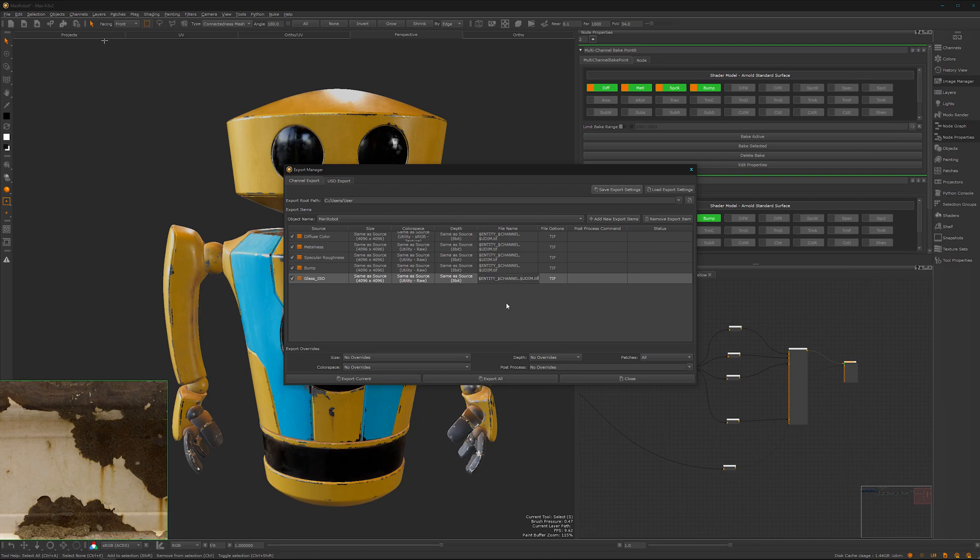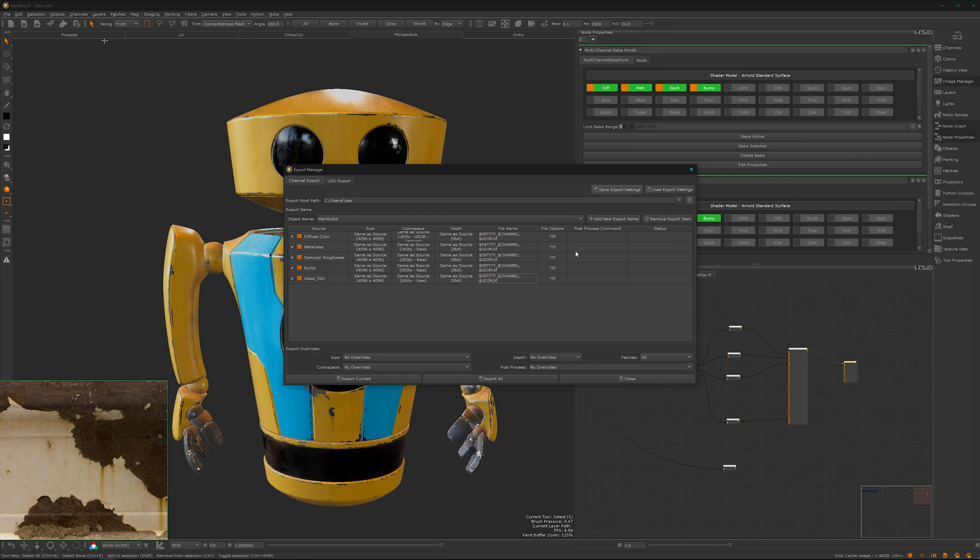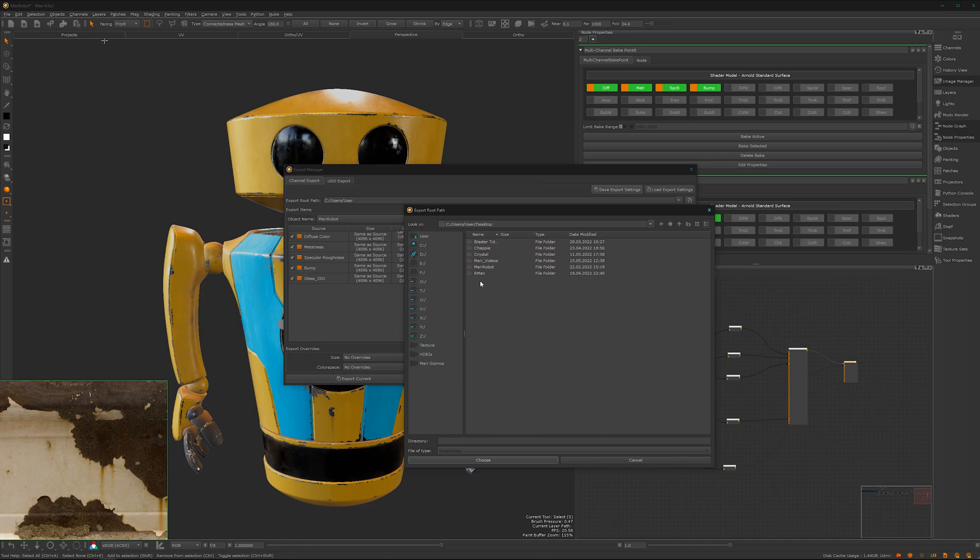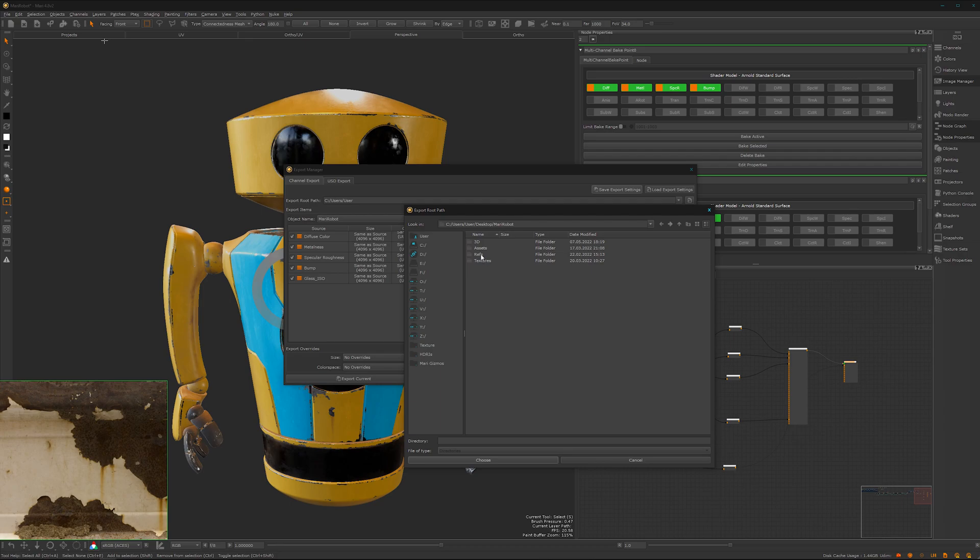We don't end up with textures which are not named like the asset. That's actually super handy to have them named. That looks fine so far. Then we can choose our export path. Desktop, not the Chappy, Mari Robot textures. We can create here a new one, call it Mari, then choose and export all.